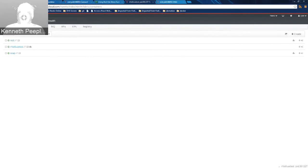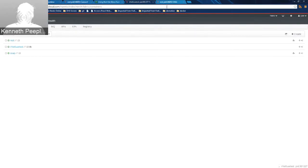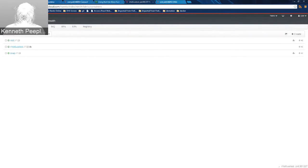Christina confirmed it starts as fabric. If anybody else has any additional questions, please post them in the chat and I'll answer them. If I don't know the answer right off, we'll find it.